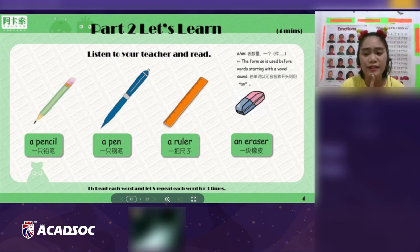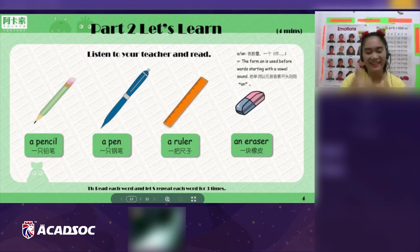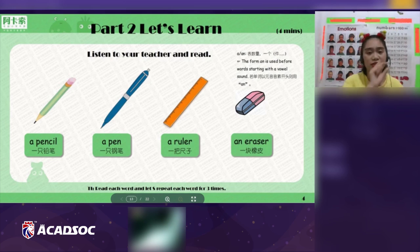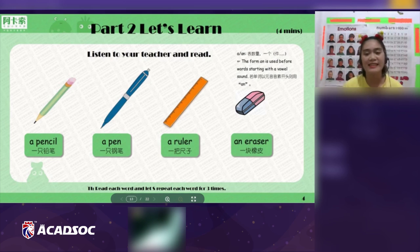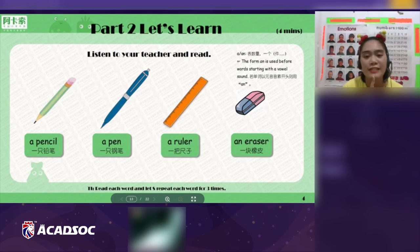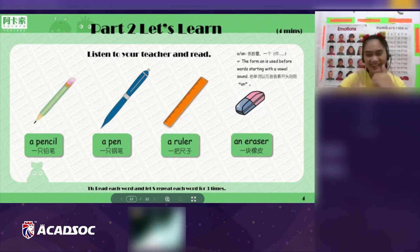Last object — an eraser. An eraser. Now let's use it in a full sentence. Say: 'It's an eraser.' It's an eraser. Okay, very good!